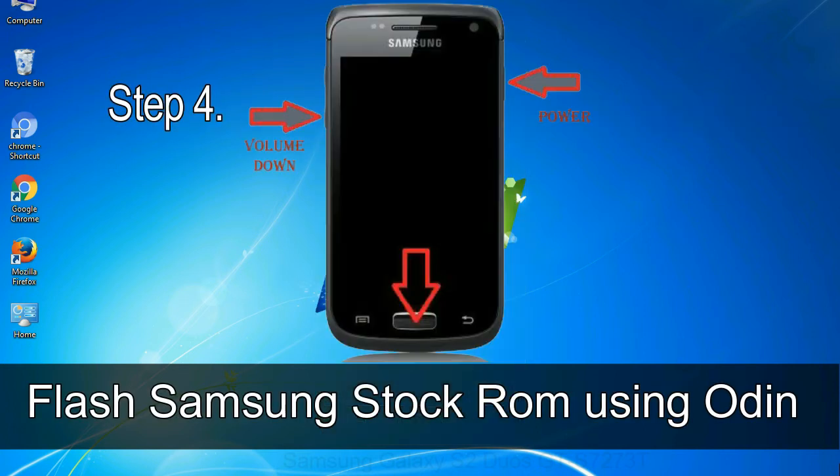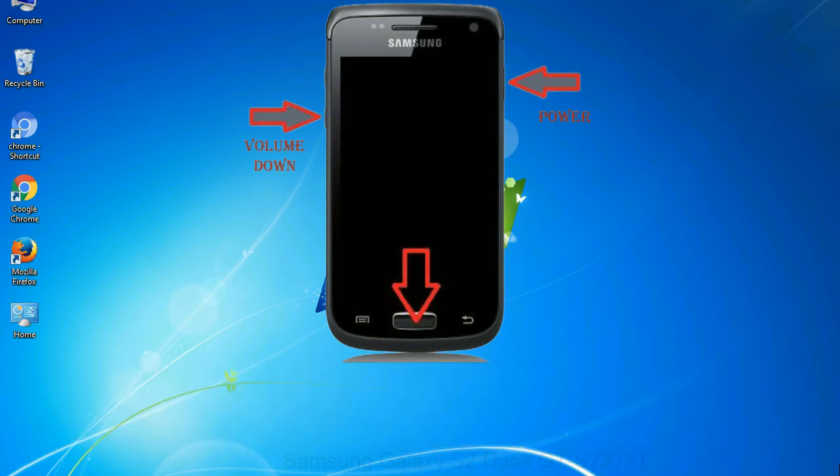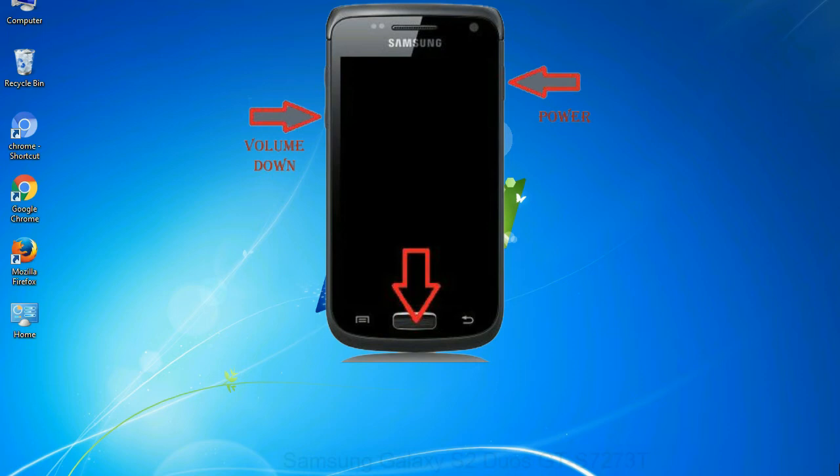Step 4: now, you have to boot into download mode. To boot into download mode, press and hold volume down key, home key and power key. When phone vibrates leave the power key but keep holding the volume down key and home key. You will boot into the download mode.